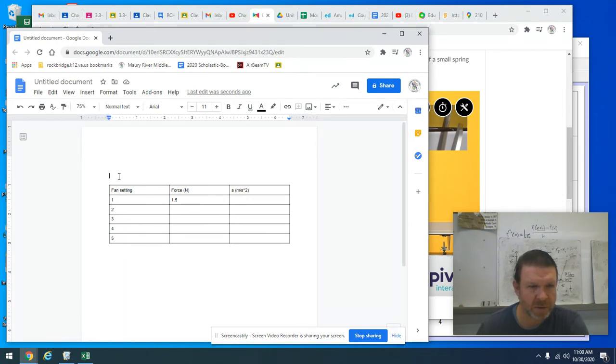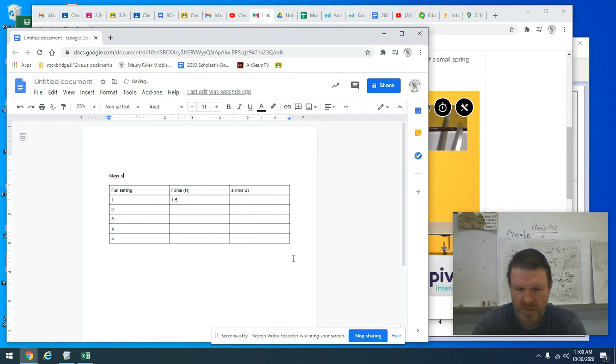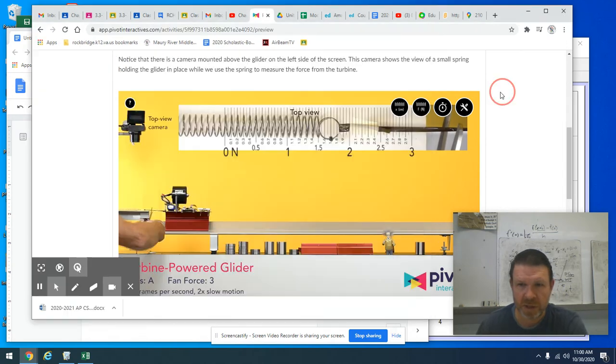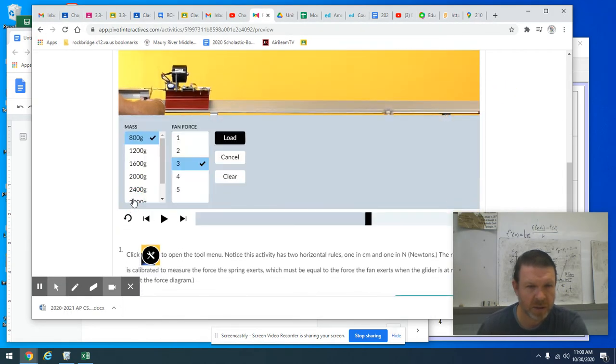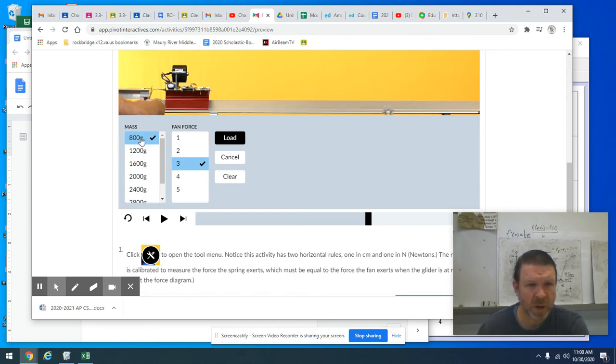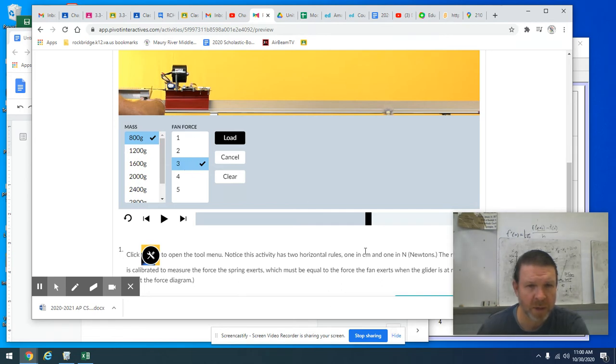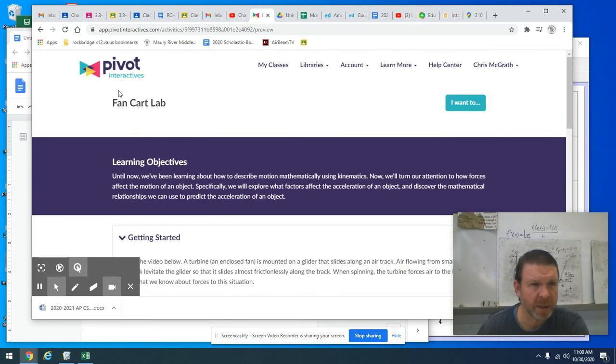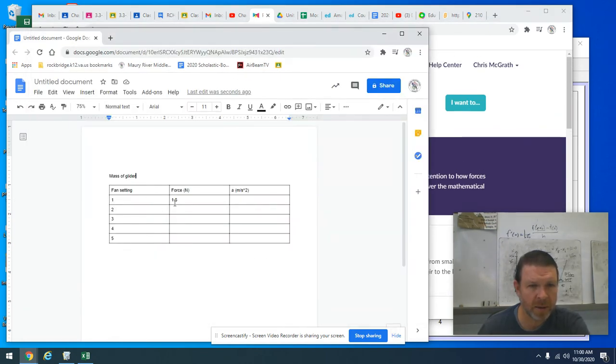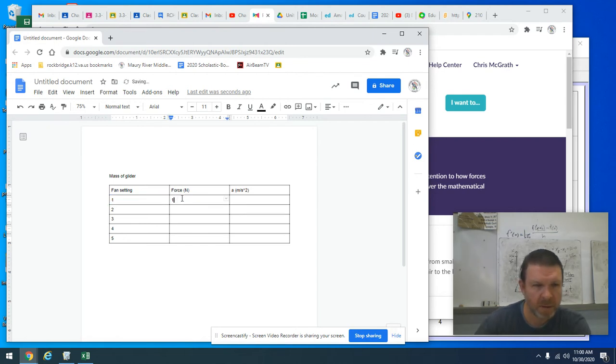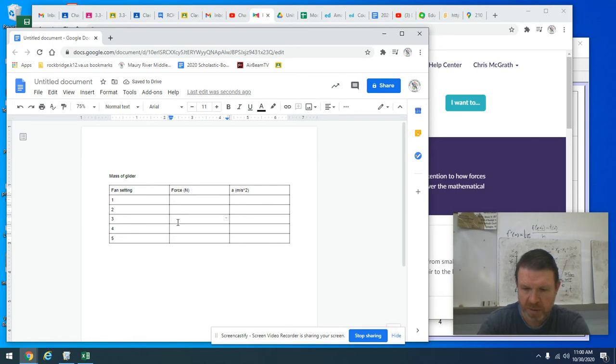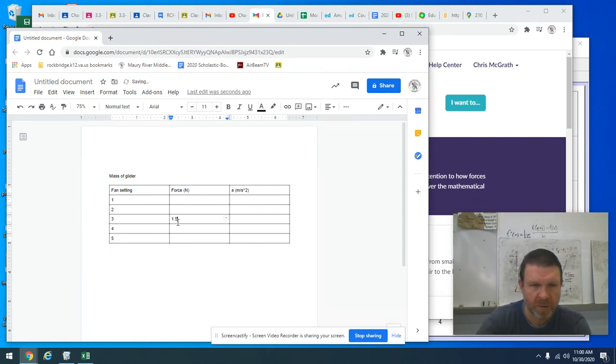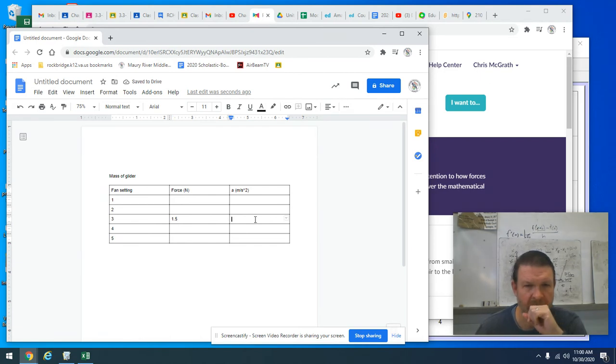And you also need to make sure that you record the mass of the glider because you can adjust that in the video here. And you just need to stick with the same one. So you can pick whichever one you want. You can't pick the 800 gram one because that's the one that I'm using right here. Oh, and this was fan force 3, not 1. So let me go back to my Google doc here and move this to fan force 3. So that was about 1.5 newtons. And now my goal is to figure out how much acceleration is that going to cause.